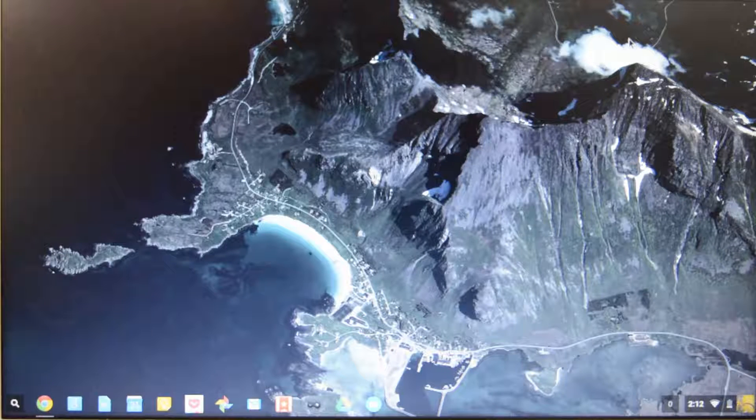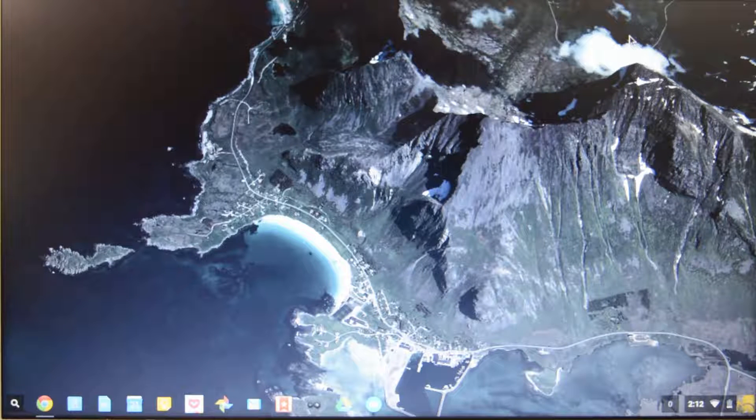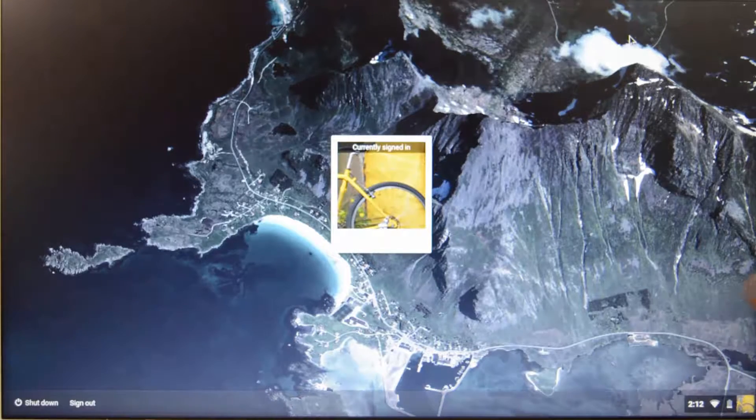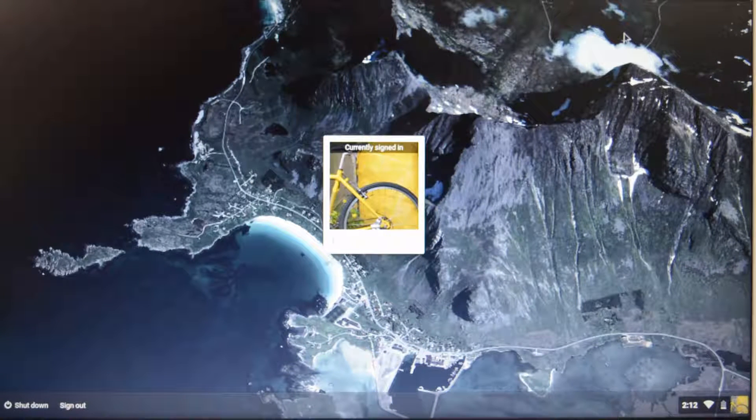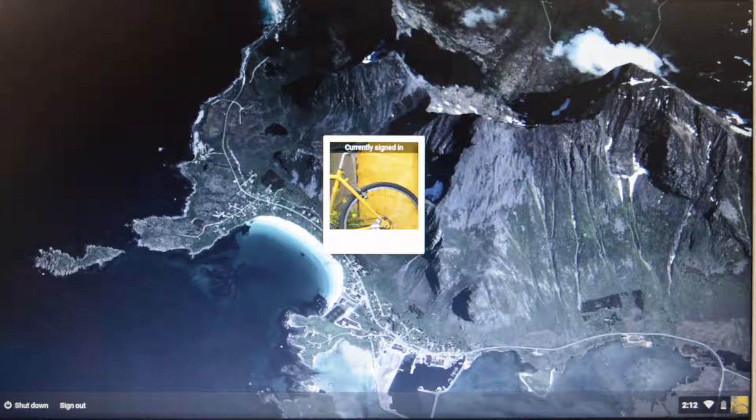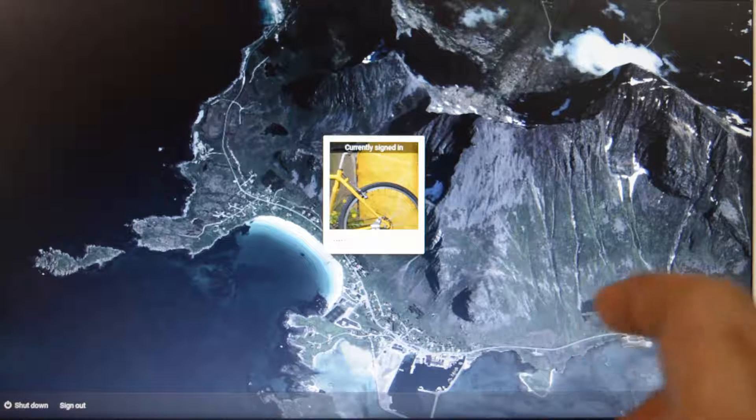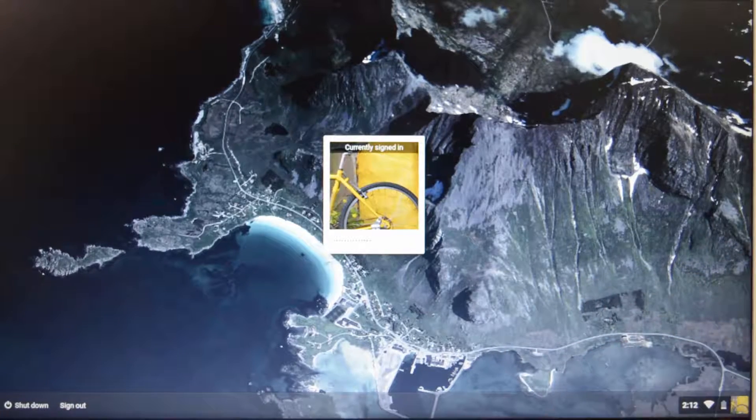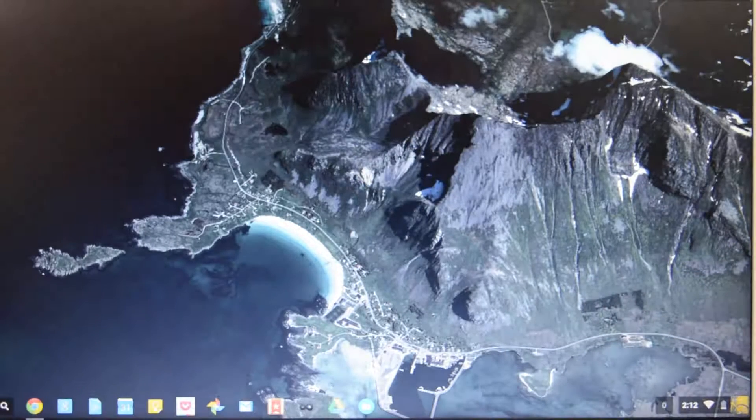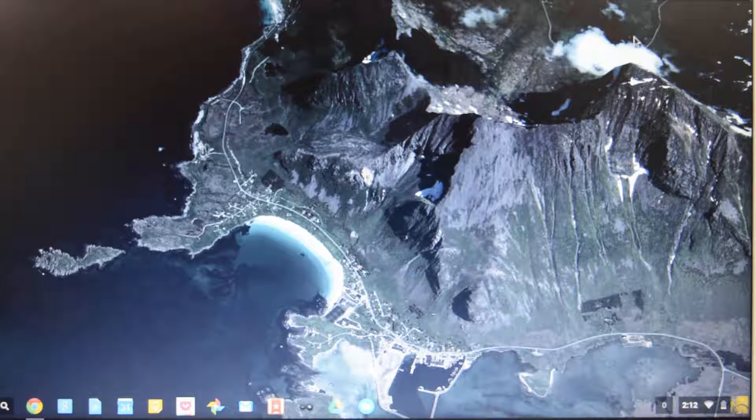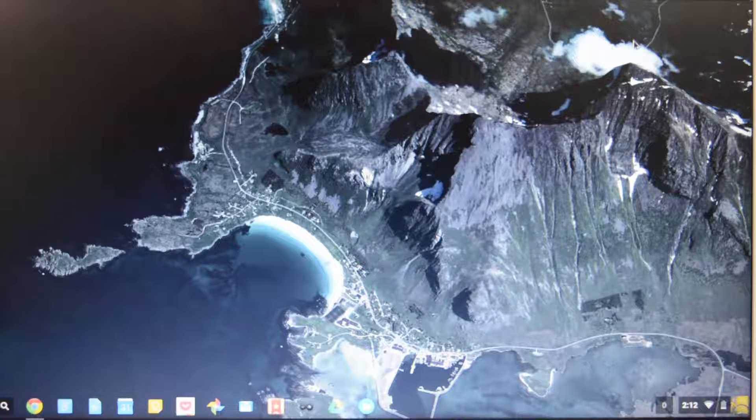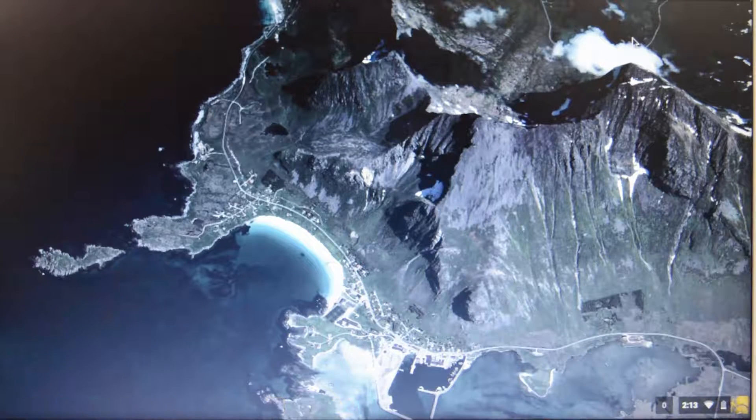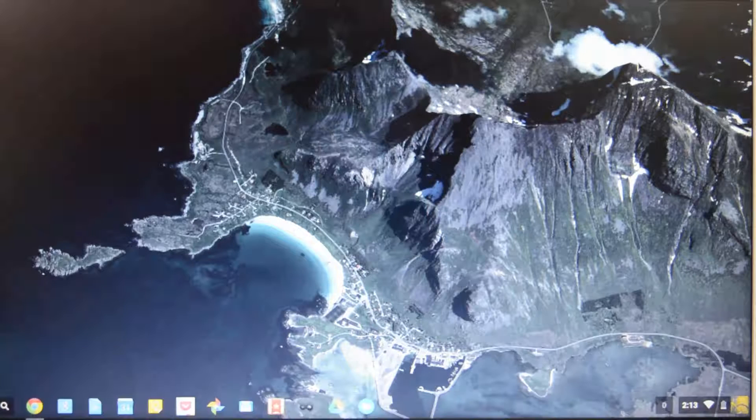So guys now to lock your Chromebook you can press the power button once for at least one second. And there you have it, the device is locked. And to unlock it you need to again enter your password. So apart from pressing the power button you can press Ctrl Shift and L to lock the screen. Let me just do that. So now the device is locked once again.